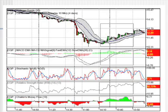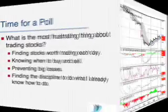Everybody's heard about stocks going up and down. Most people don't realize how much they go up and down and how predictable that pattern is once you see it.